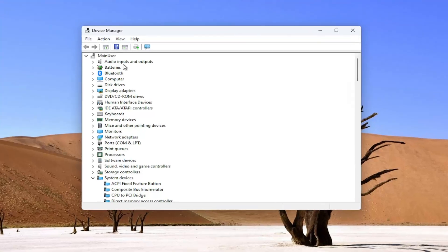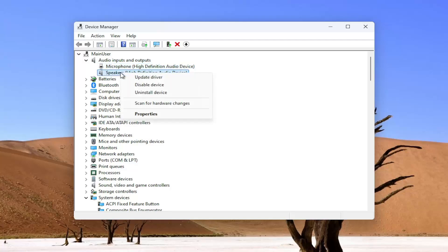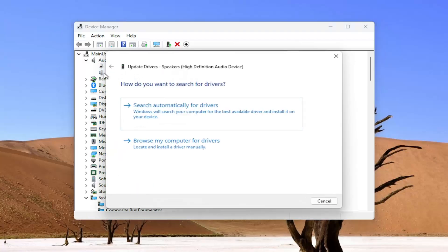Go underneath audio inputs and outputs, just double click on it. And then right click on your speaker output and select update driver.